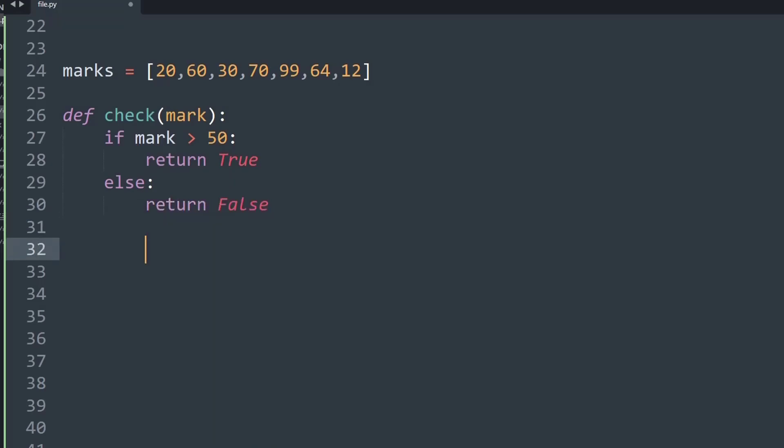So we are done with our helper function, and now we will see how to do this using iteration method.